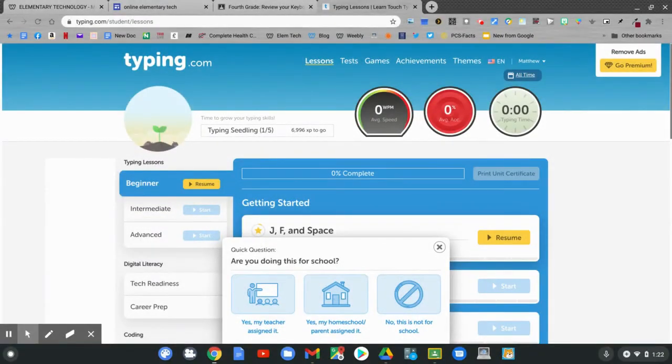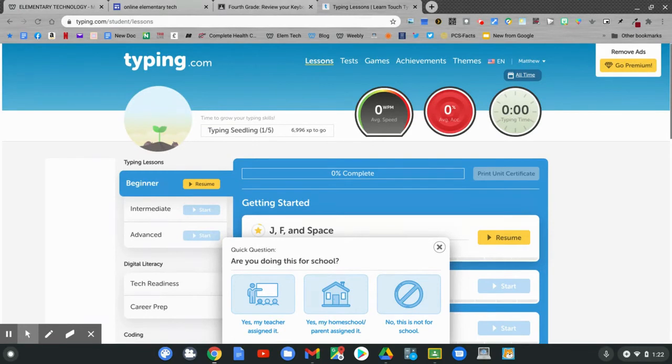There is a quick question at the bottom of my screen. It says, are you doing this for school? Yes, my teacher assigned it.